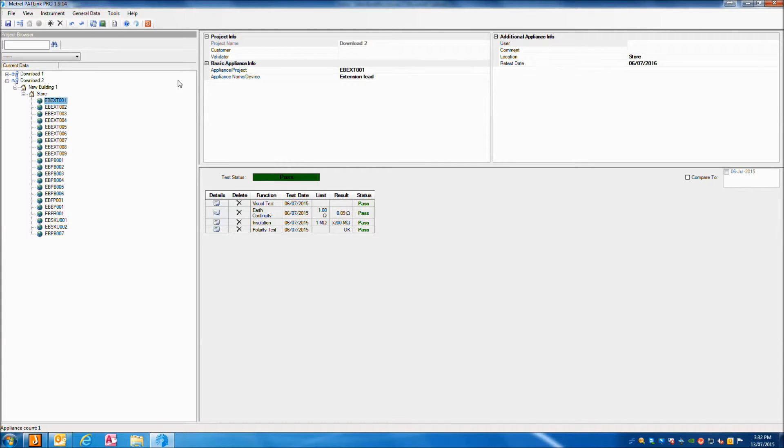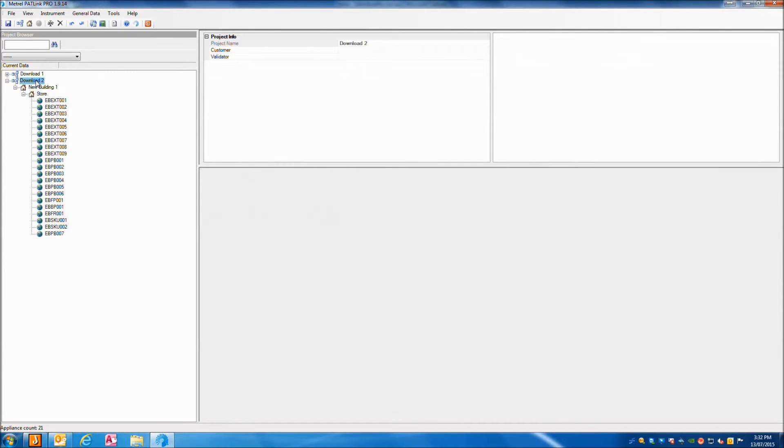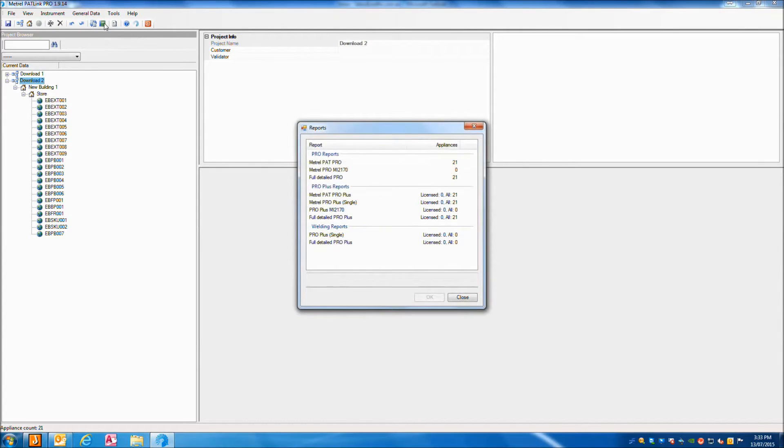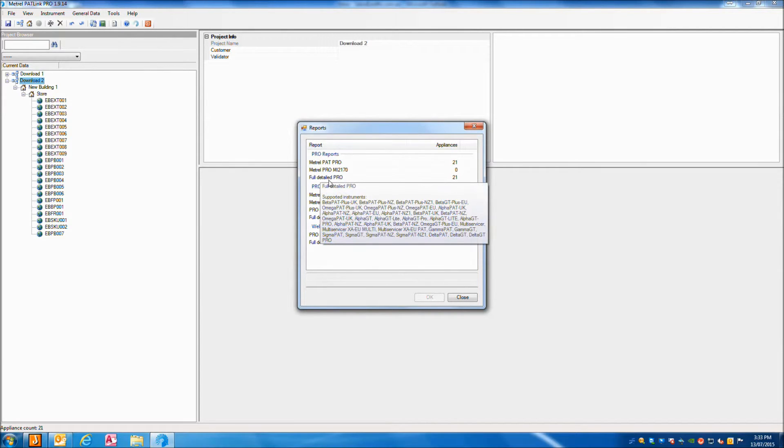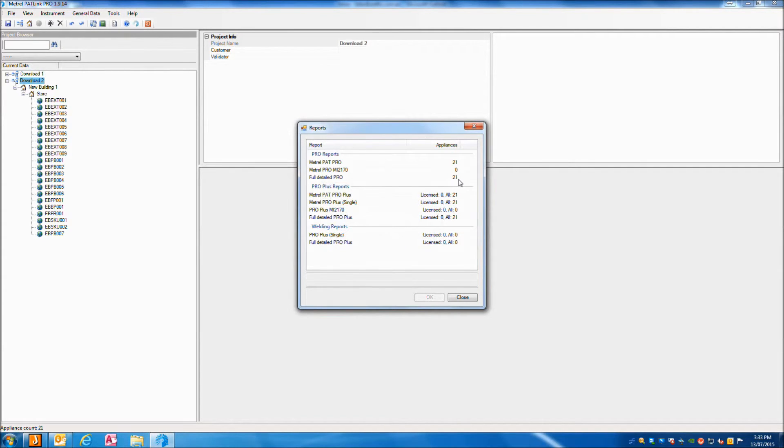To create a report from the imported data, select your download number. Then press the create report button. Select a report type. In this case we are using the Full Detailed Pro.